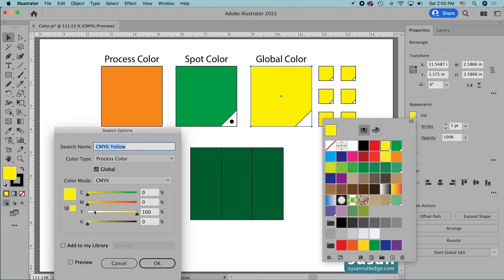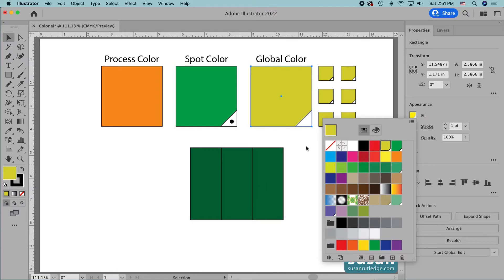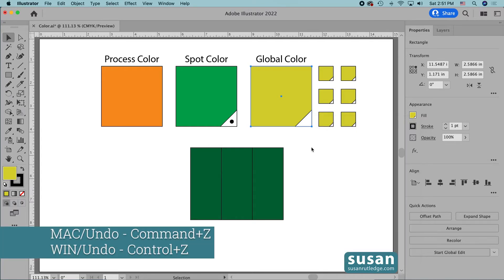Let me show you how that works. I'll go back to the swatch options dialog box and drag these sliders around to change the global color a little bit, and when I find a color I like, I'll click Preview — not only is the color changed on the object I have selected, but it's changed on all the objects on the artboard that had that same global color applied, and it's even changed in the swatches panel. Once I say OK, that color is changed everywhere. Now I don't want to lose my yellow, so I'm going to undo that — keyboard shortcut Command Z, Command Z.